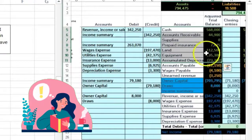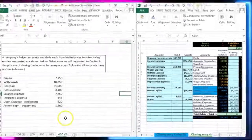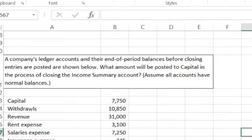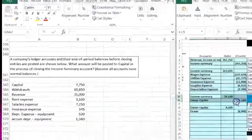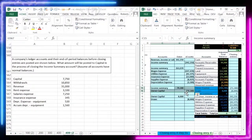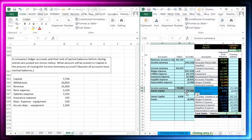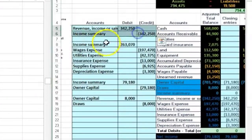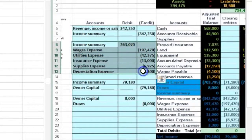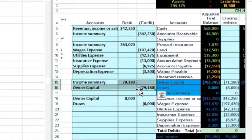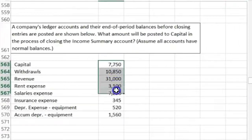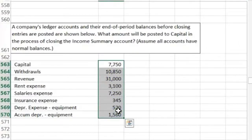This problem here: we have a company's ledger account and their end-of-period balance before closing entries are posted. What amount will be posted to the capital in the process of closing the income summary account? So they're asking for the third journal entry of our four-step closing process — closing the income summary account to the capital account. Note they give us a list that's not in terms of debits and credits, so we have to interpret what those are.